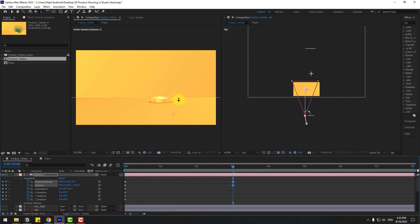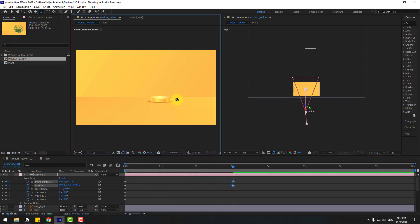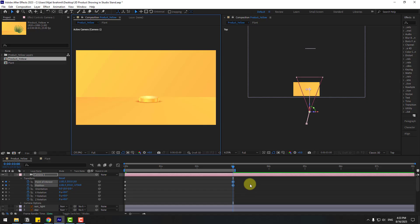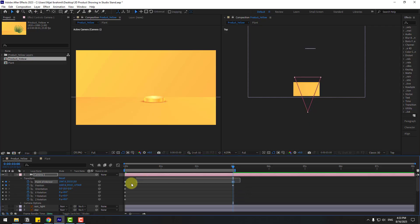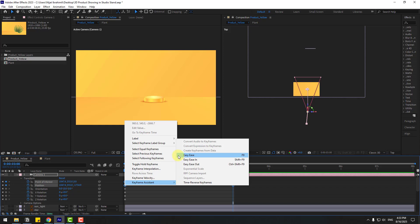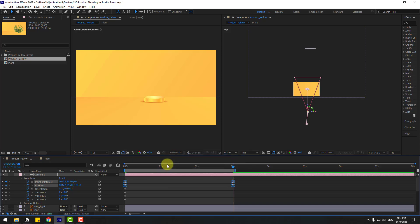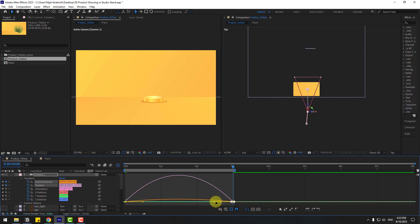Zoom in more, press C, move to center, and press N to set the work area. Press C again, move right a little, and go to the next two frames. Press F9 to make keyframes easy, go to the Graph Editor, and make the animation curve.